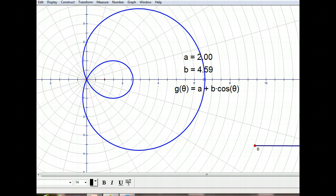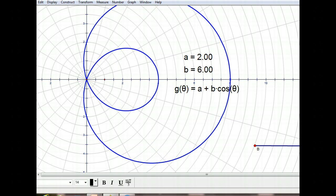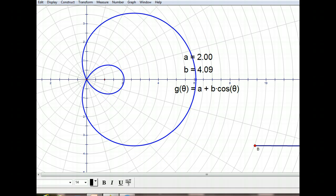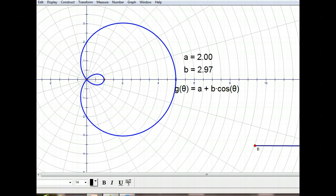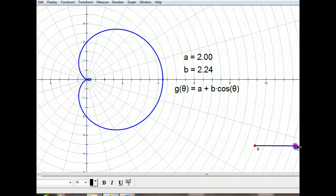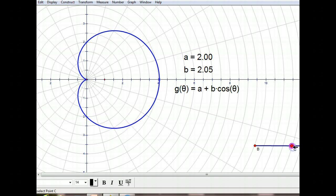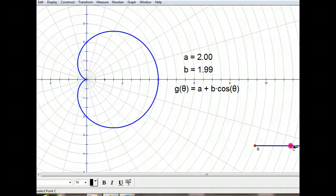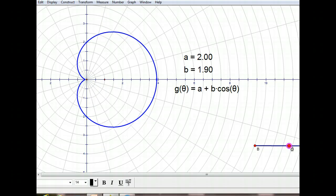As we increase the value of b, notice that the inner loop and the outer loop are both growing. But as we shrink our value of b, the inner loop is getting really small to the point where it's going to disappear. It's going to disappear when we have a ratio of a to b where they're equal — about 2 for each. So now you just have a point where the graph is coming into the pole instead of a loop, and that's going to cause our graph to look more like a heart shape. We call it a cardioid.